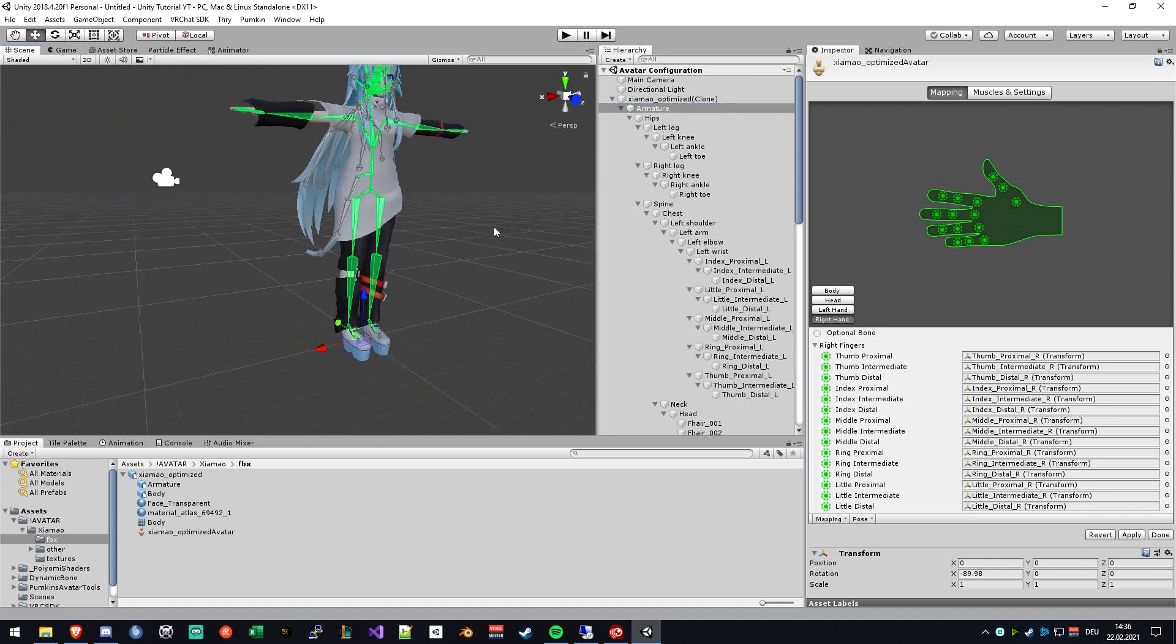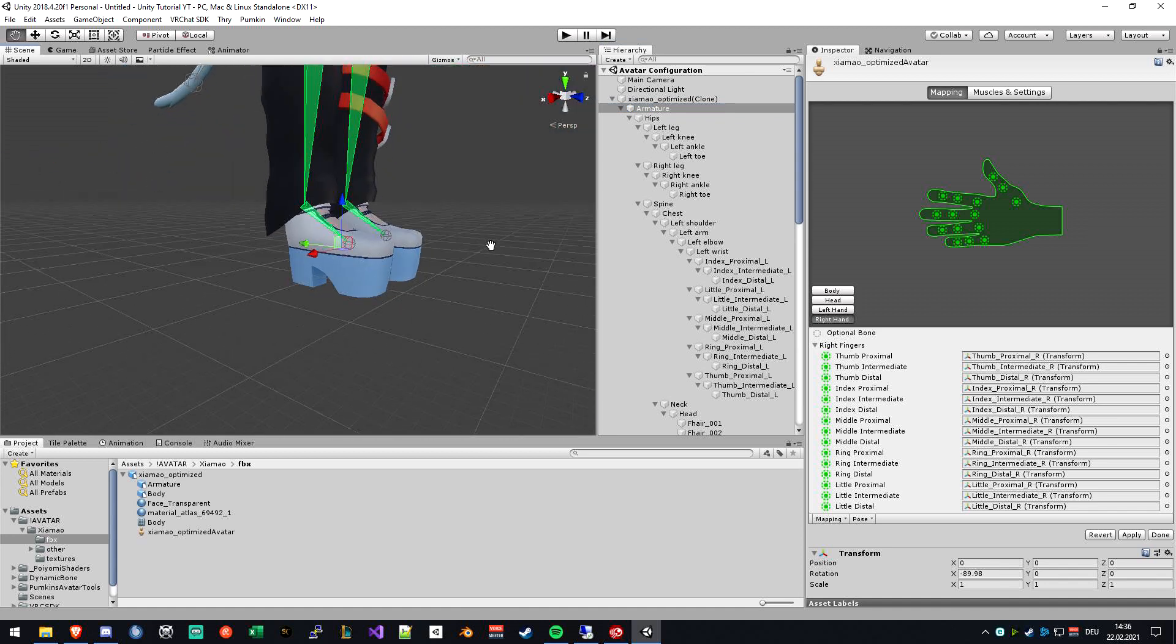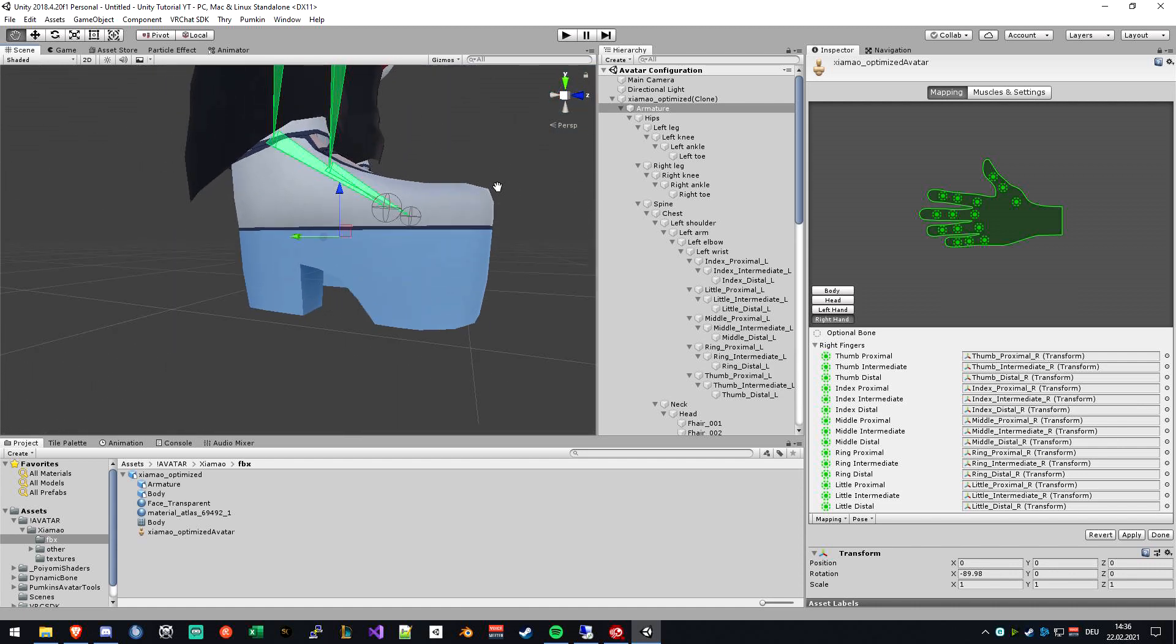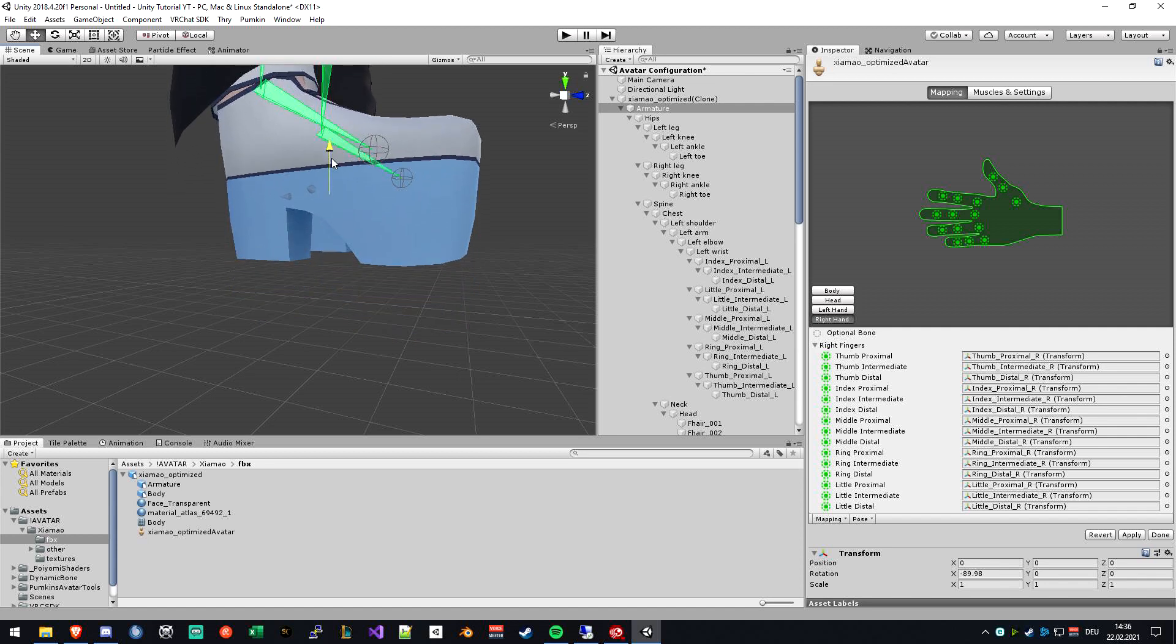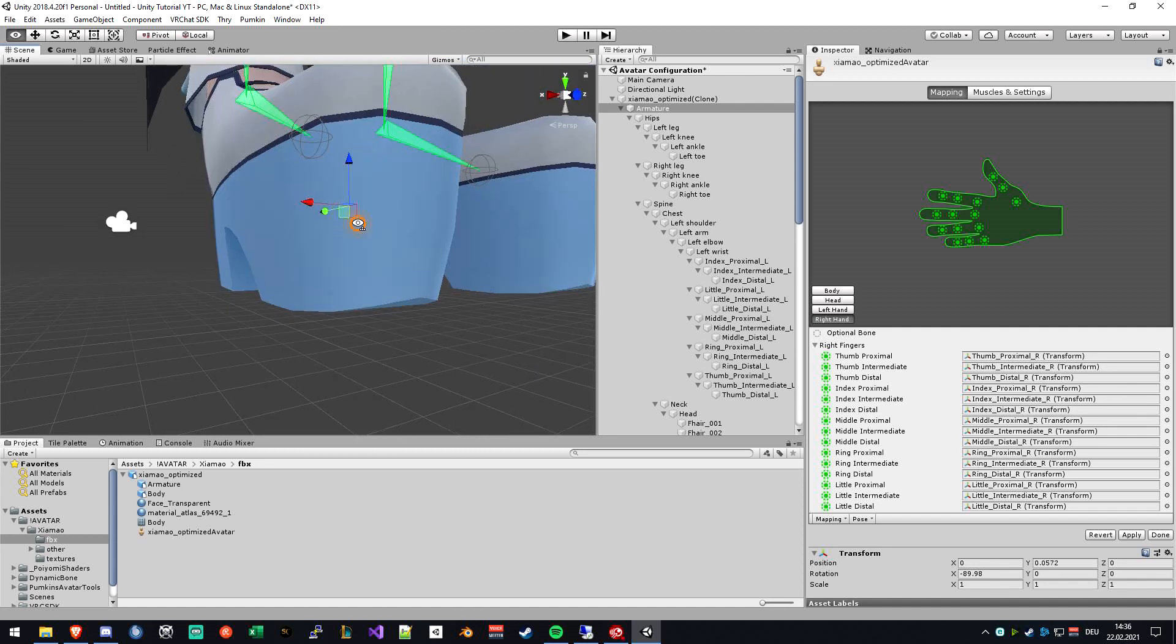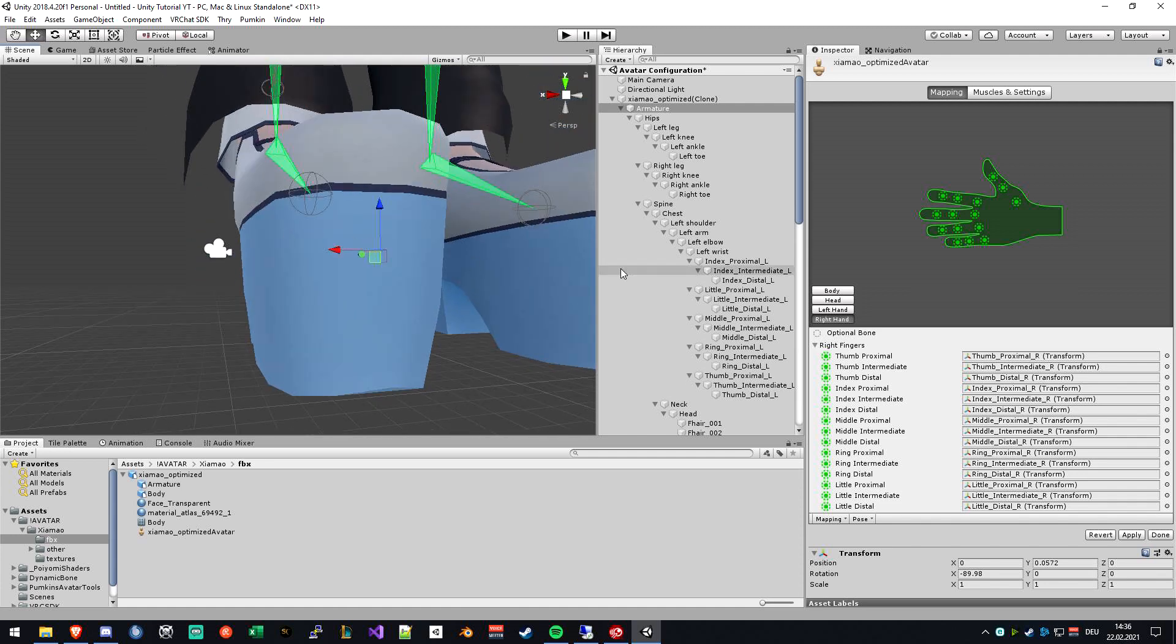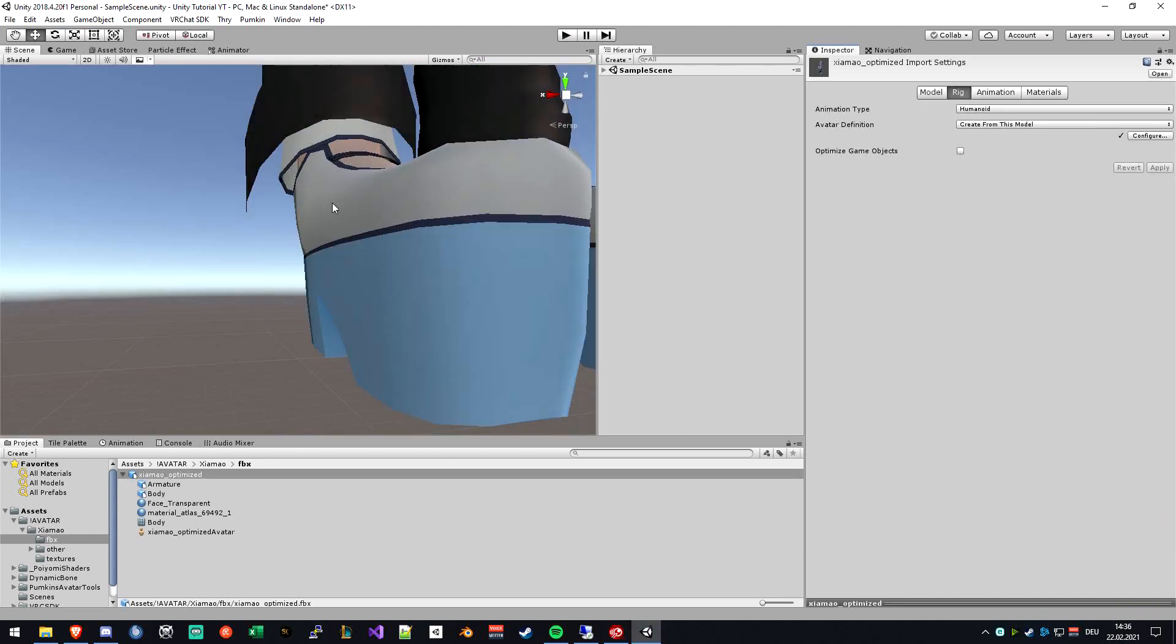The next thing would be to look if your FBX file is actually standing on the ground, because sometimes models are like mine, a little bit in the ground. And I don't want to walk under the ground while moving, so I'll just drag it on the ground like this. This looks really good. And the last step would be to click on Apply down here. This will just save everything and we are done in here.